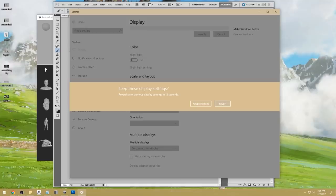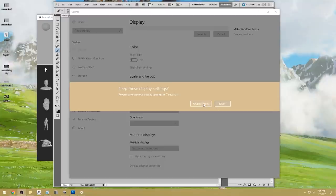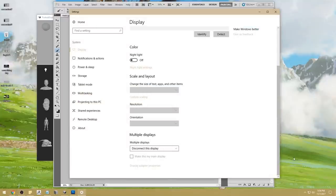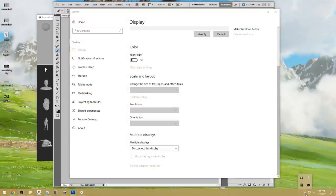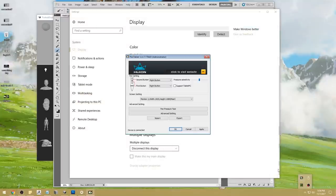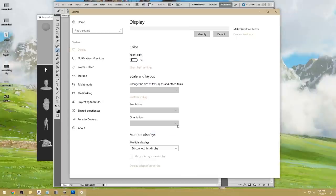Disable, disconnect this display. Everything has probably gone haywire now. I'm going to keep changes and stop sharing. I think everything is good now — you guys can still see my monitor.